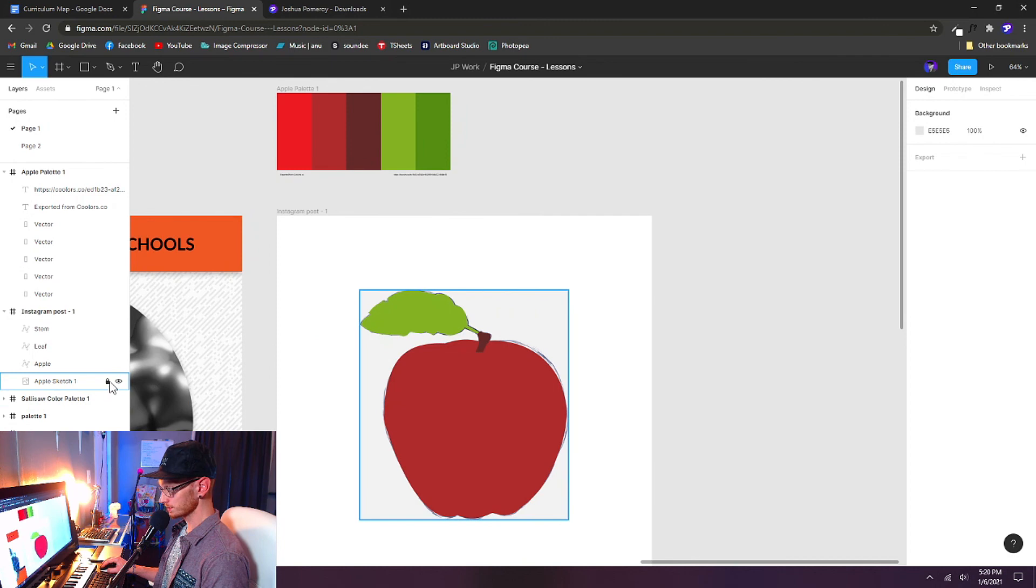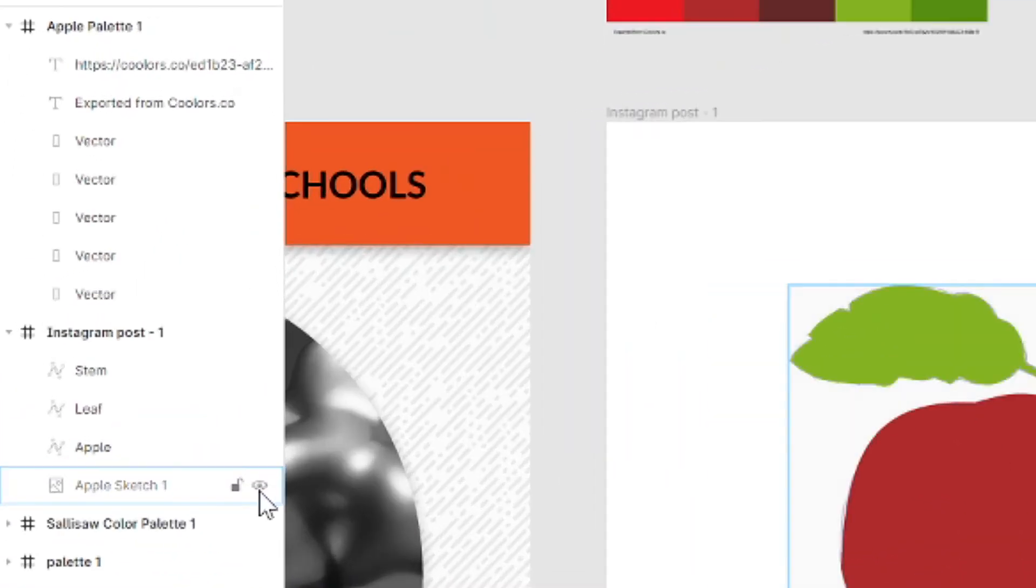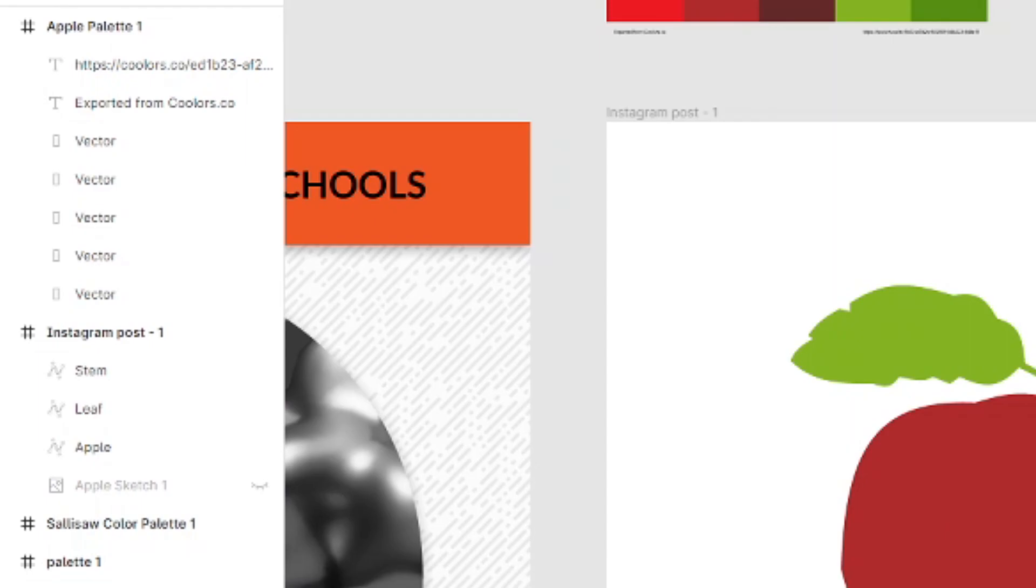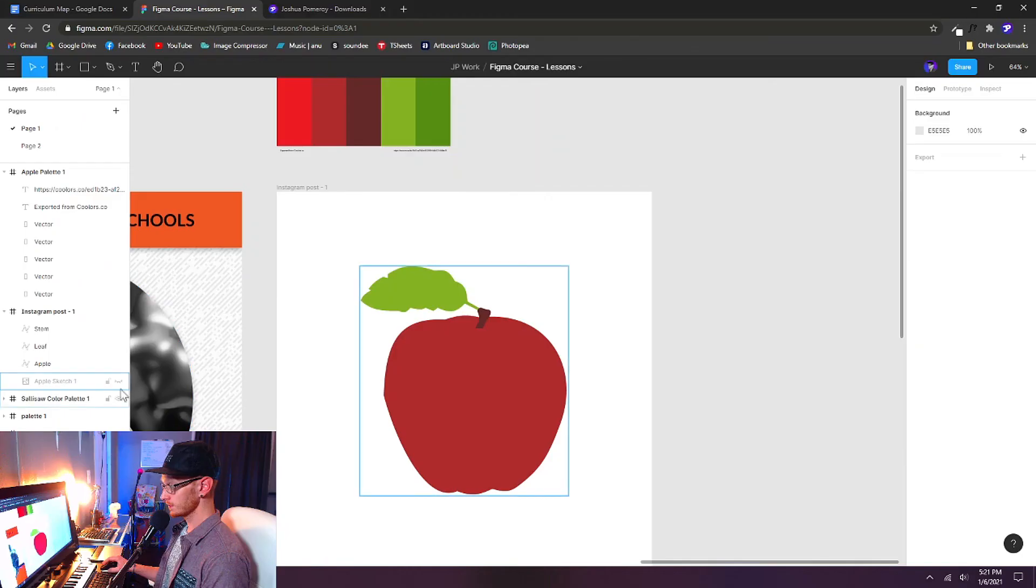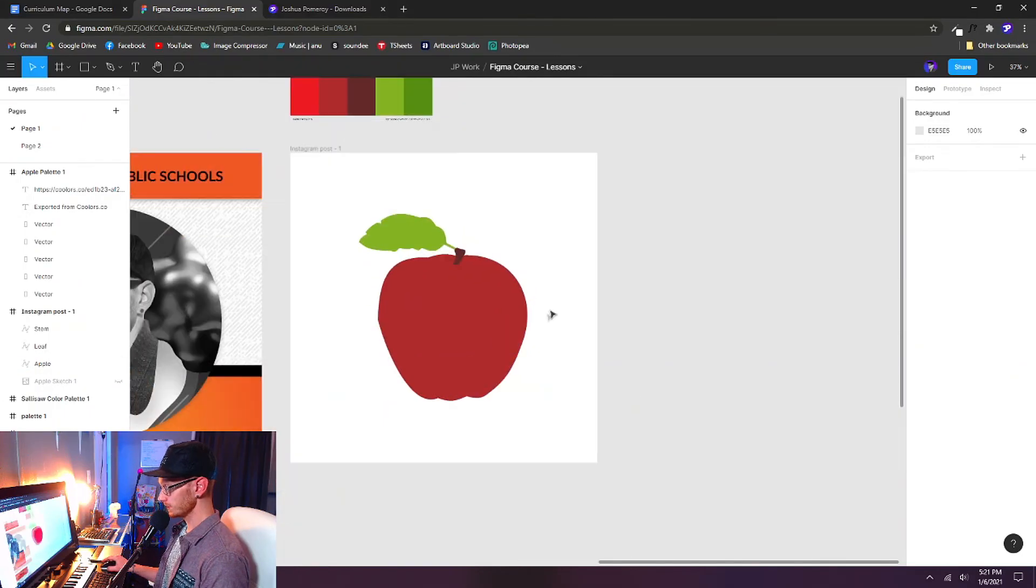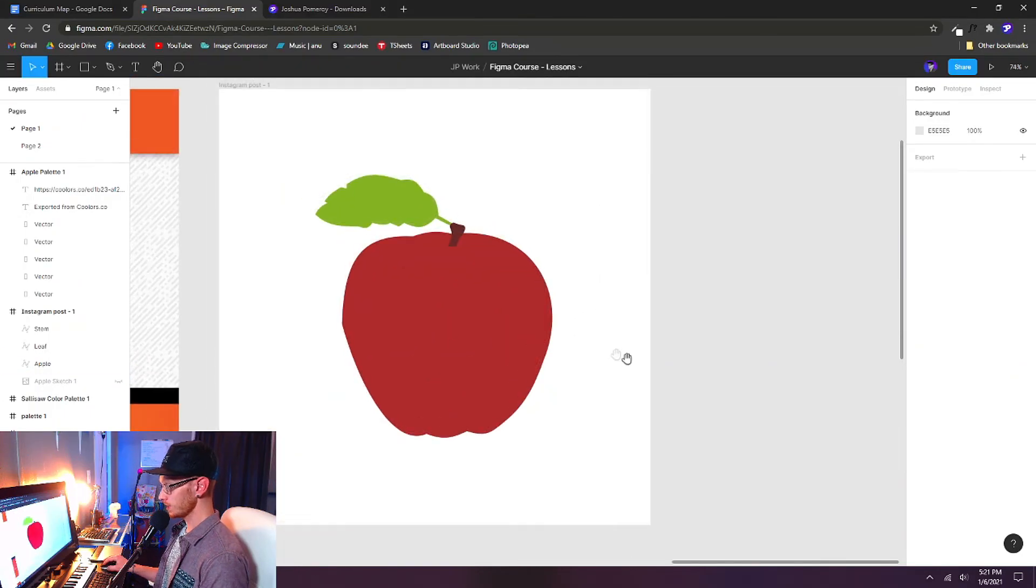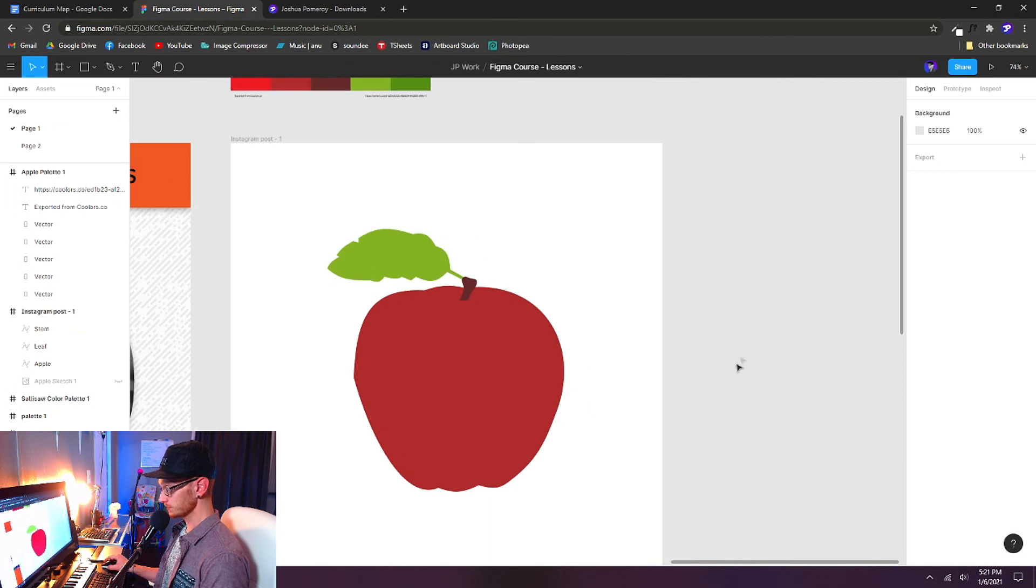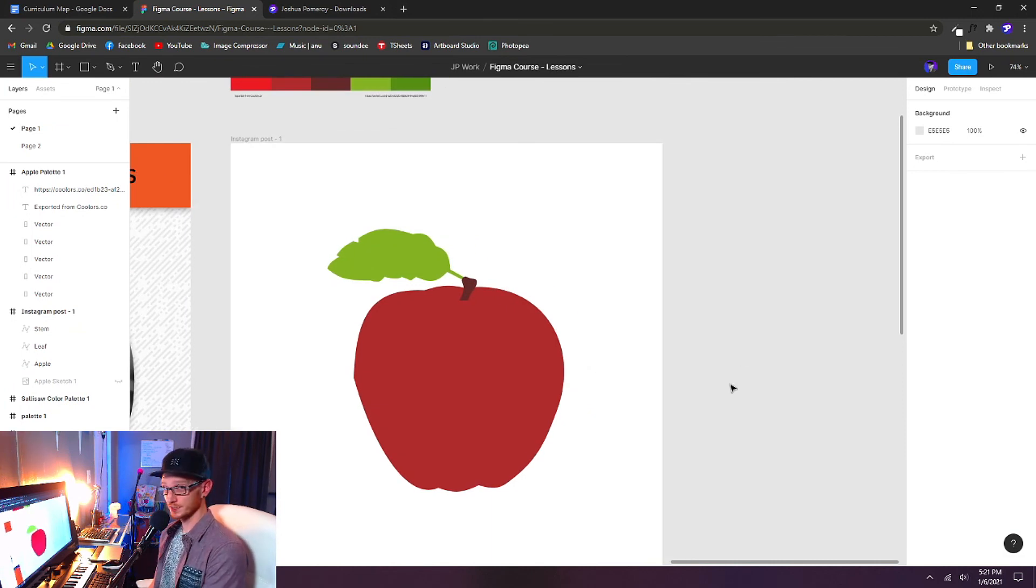Now we can unlock our sketch layer. And we can also hide it in the layers panel. So we can keep it in our document if we want it. But we can just hide it so that we can't see it. And there we have our apple illustration in vector traced from a very basic sketch.